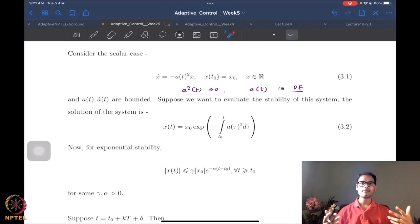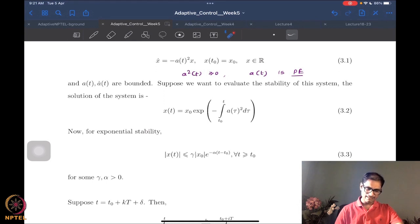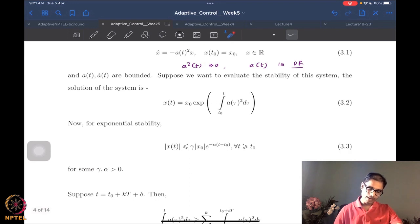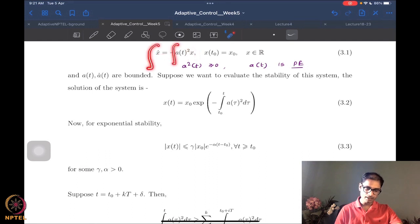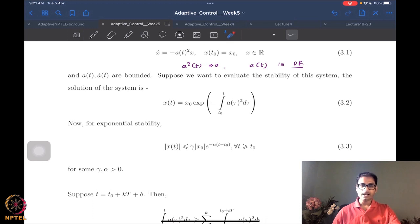In the moving window average, something nice is happening. If you want to evaluate the stability of the system, I will simply integrate — it is a scalar system, not difficult to integrate. By taking x to one side and integrating, I will get something like x(t) = x(0) · exp(−∫[t₀ to t] a²(τ) dτ). This is very standard integration, nothing too difficult.